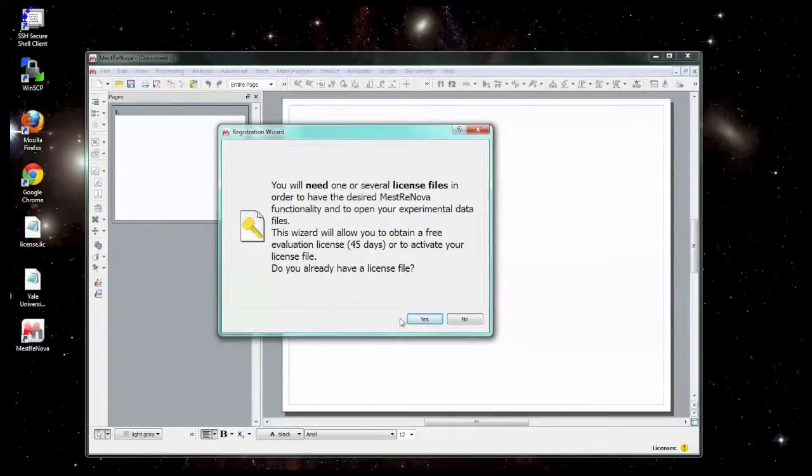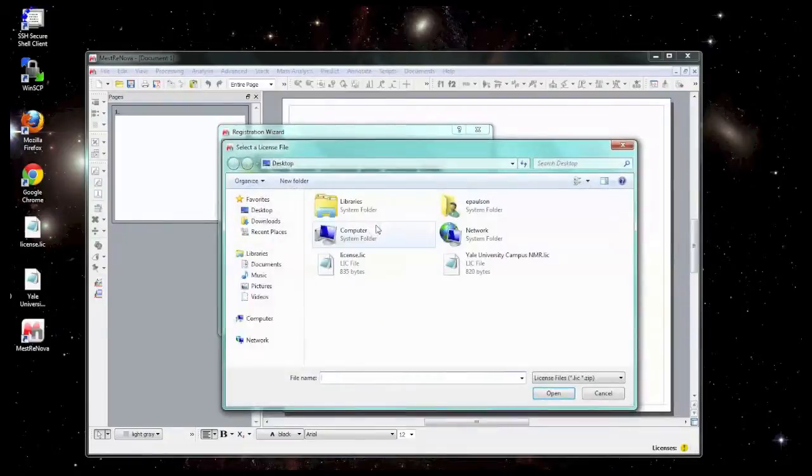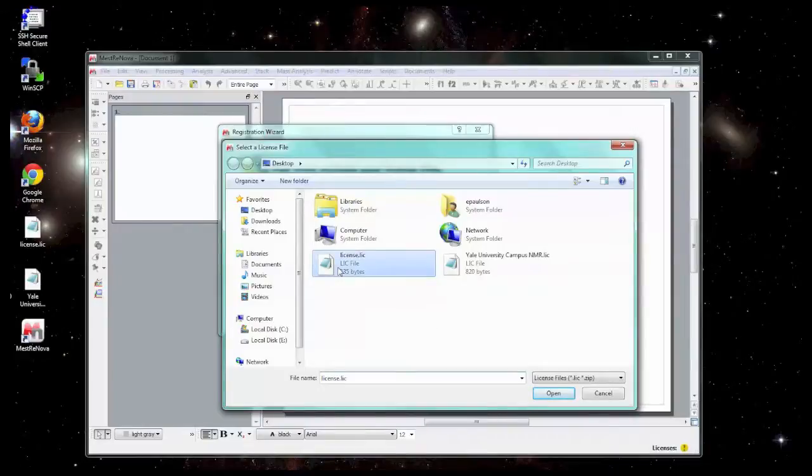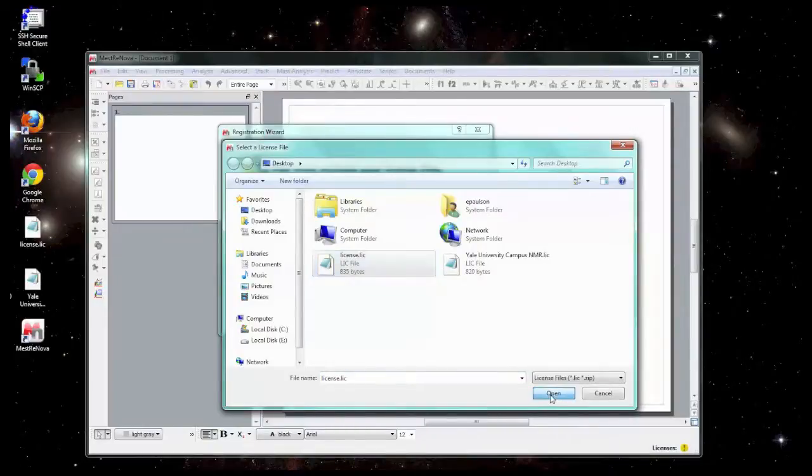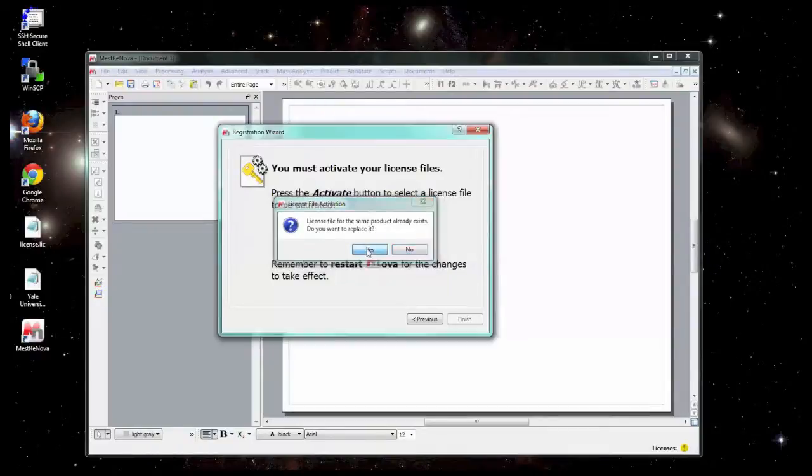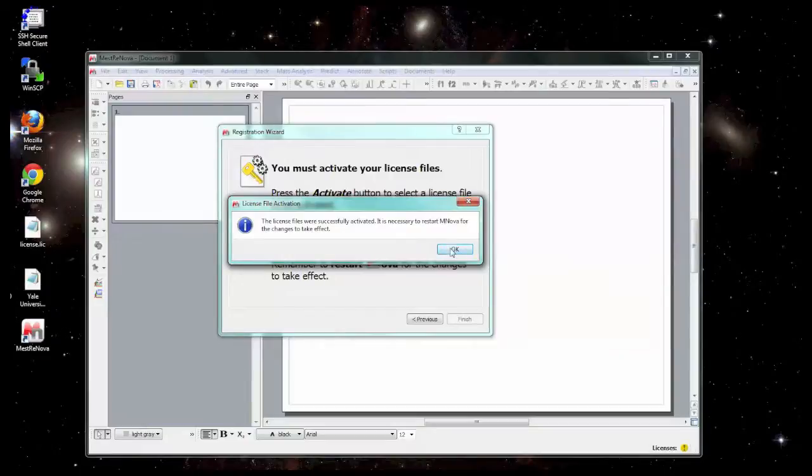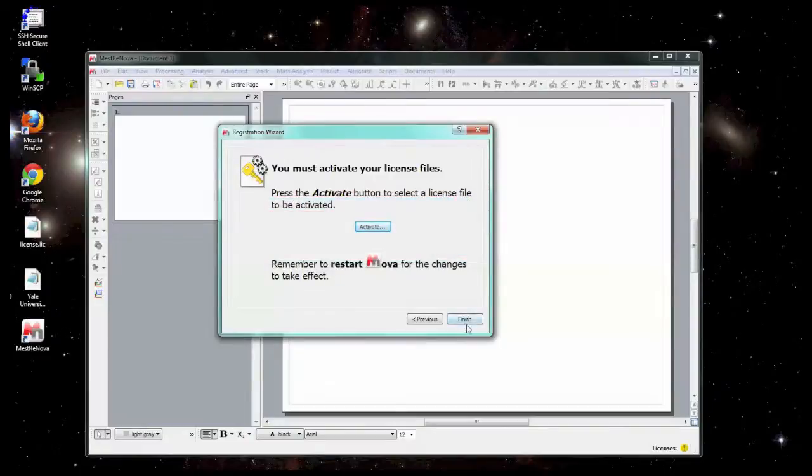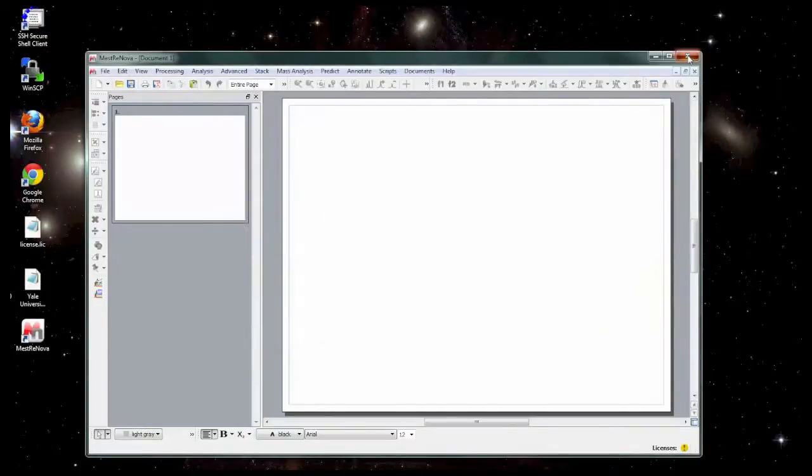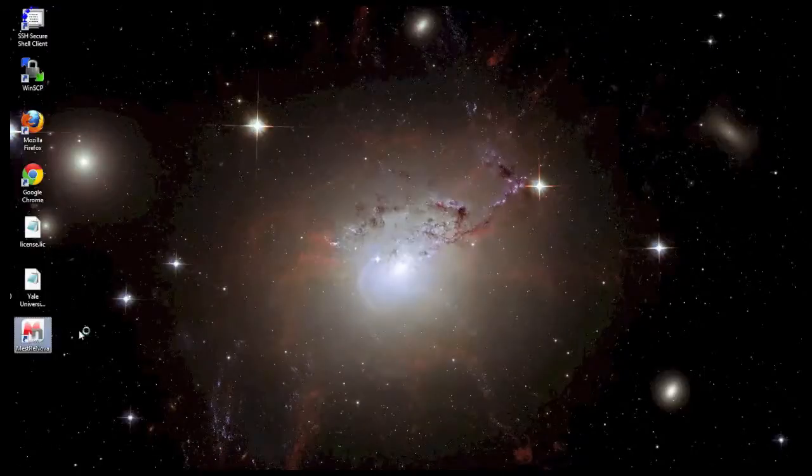We have a license file, so we're going to select yes. We're going to click activate. And now we're going to look for that license file that we saved. I'm going to select this one and click open. If it asks you this, go ahead and replace it. And it should say that the license file was successfully activated and you need to restart MNOVA. So we'll go ahead and select finish, close MNOVA, and restart it.